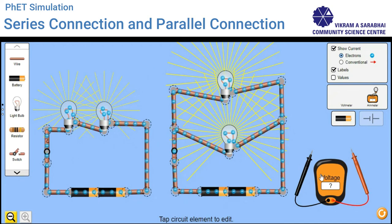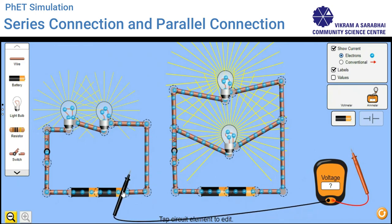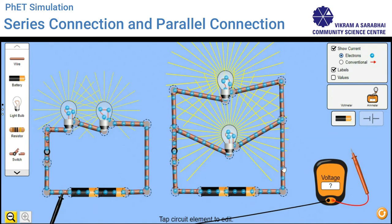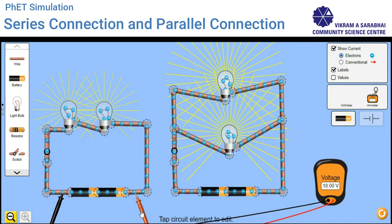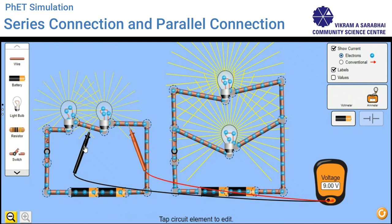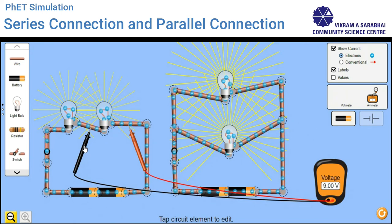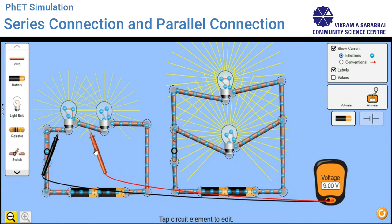We have a voltmeter here and we will check the voltage between all the points. Voltage is a potential difference between any two points. To check voltage, we place the probe across the components. I have placed the probe across the battery — the voltage is 18 volts. Now checking for the first bulb in the series circuit: the voltage is 9 volts. For the second bulb, the voltage is also 9 volts.